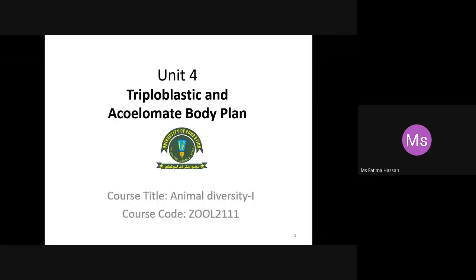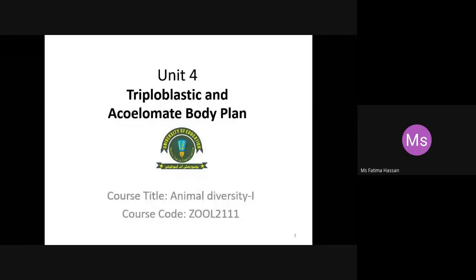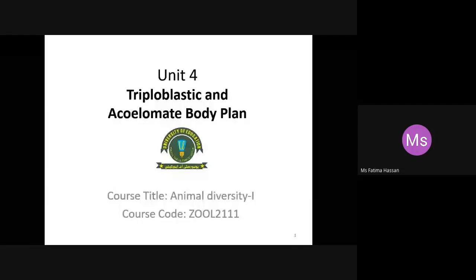Then, in the next unit, we have all the basal phyla in the Kingdom Animalia. We have seen Porifera, Cnidarians, and Ctenophora, which we discussed as diploblastic life forms and tissue-level organizations. Now, we want to start the next unit, which covers triploblastic body organization where the body plan is acoelomate.